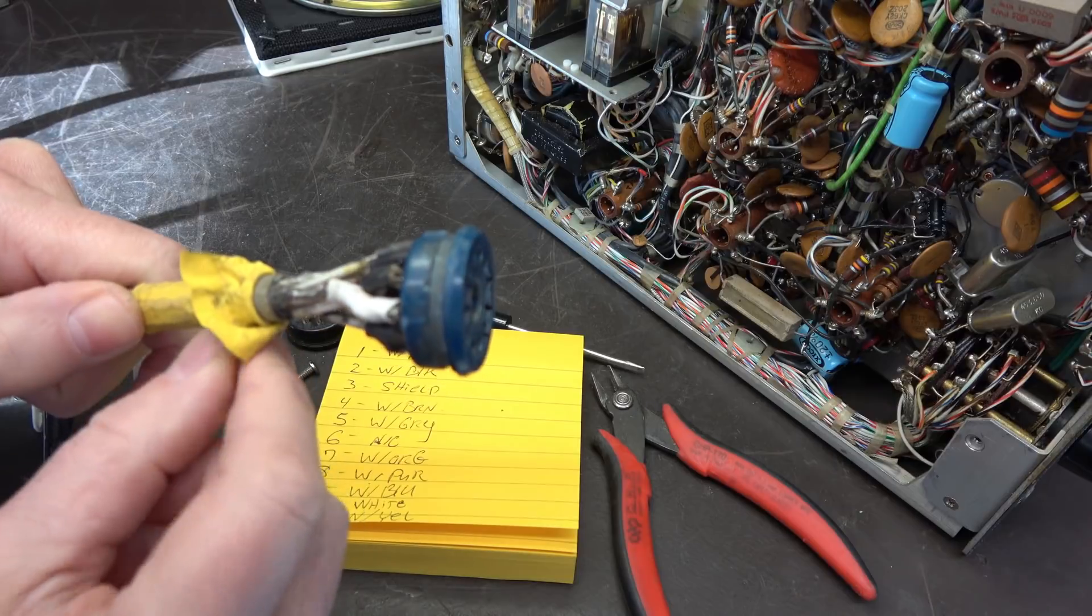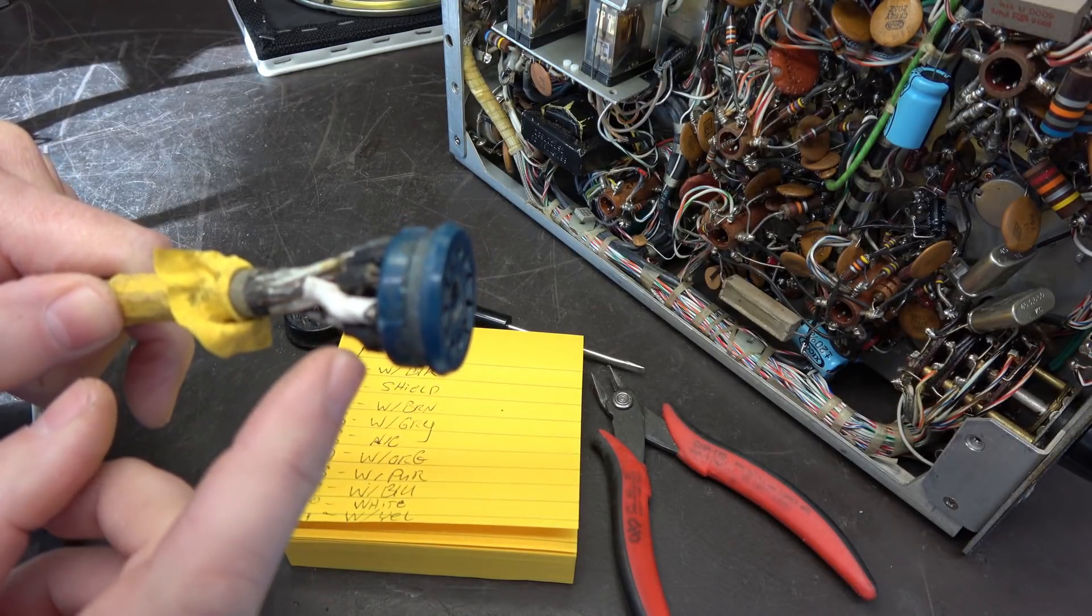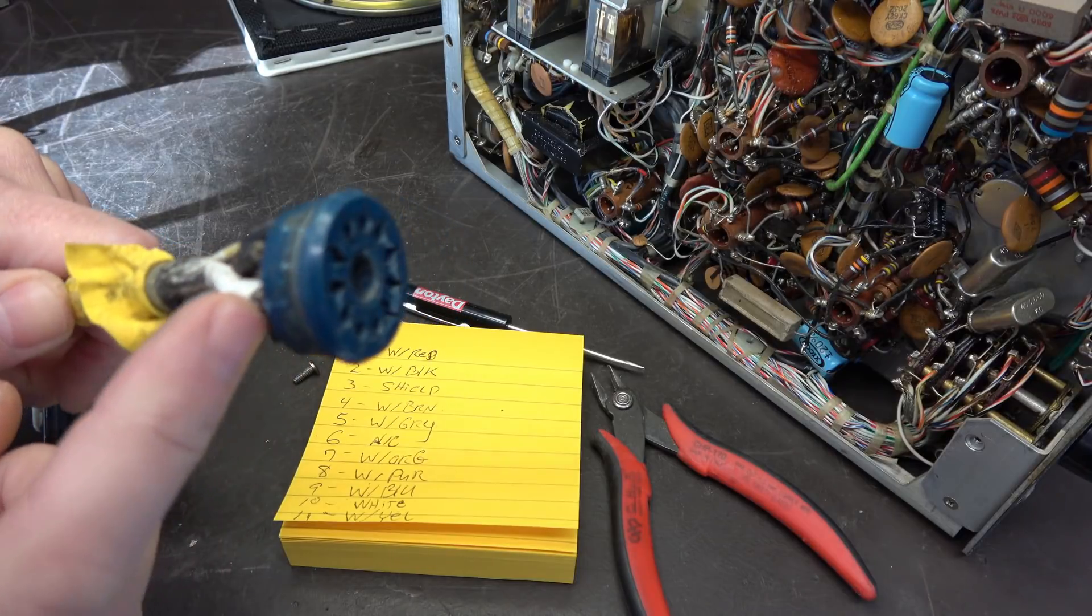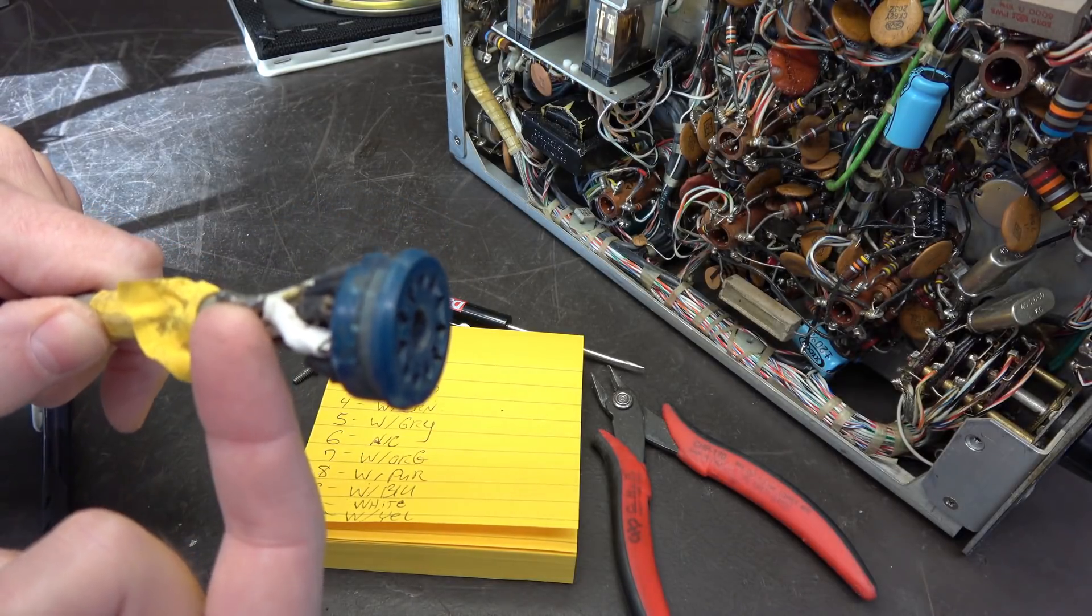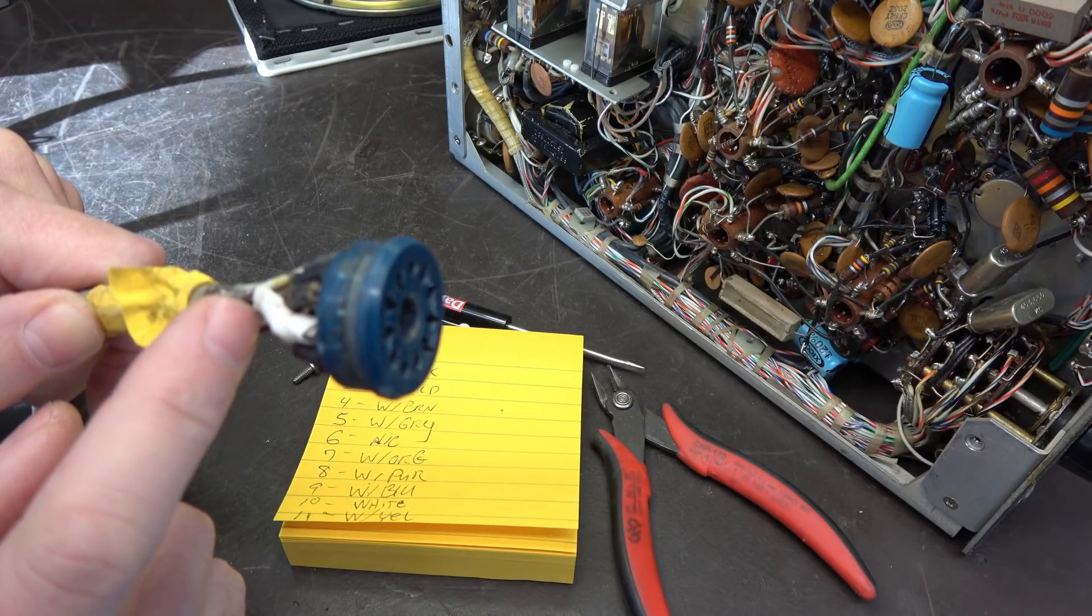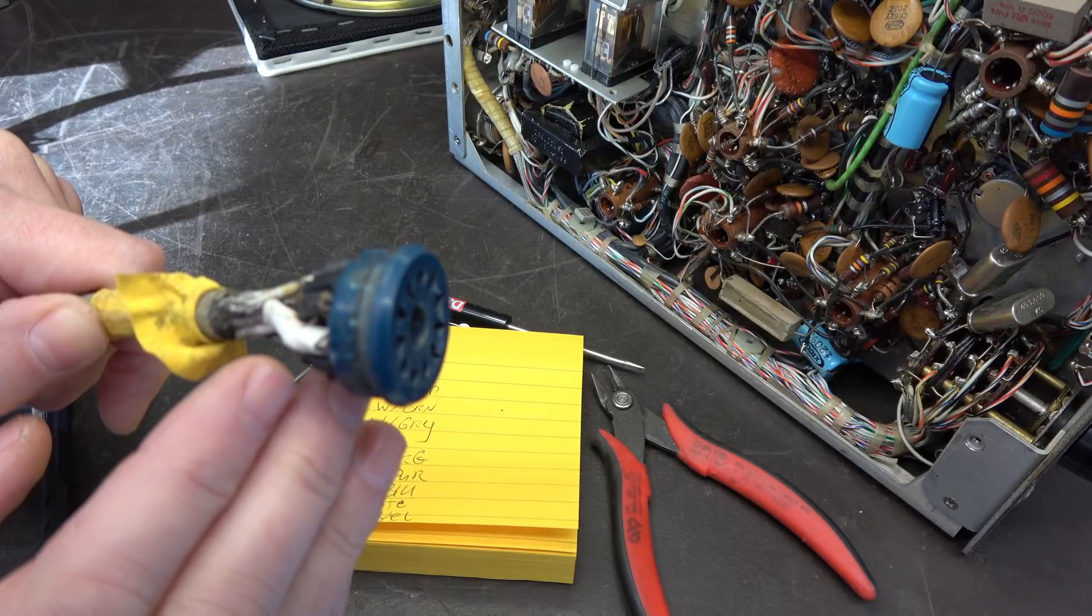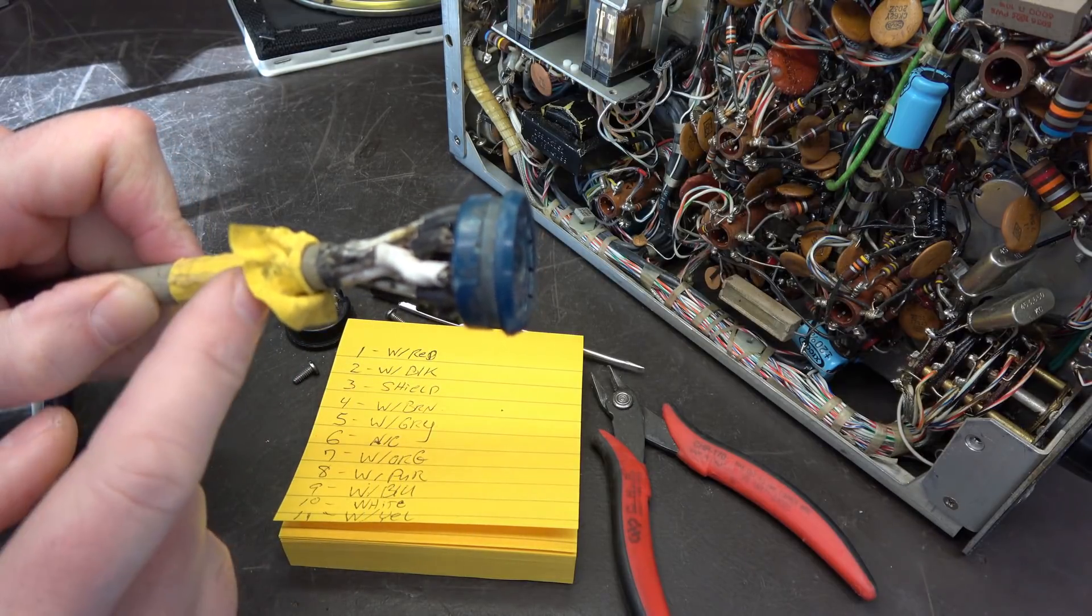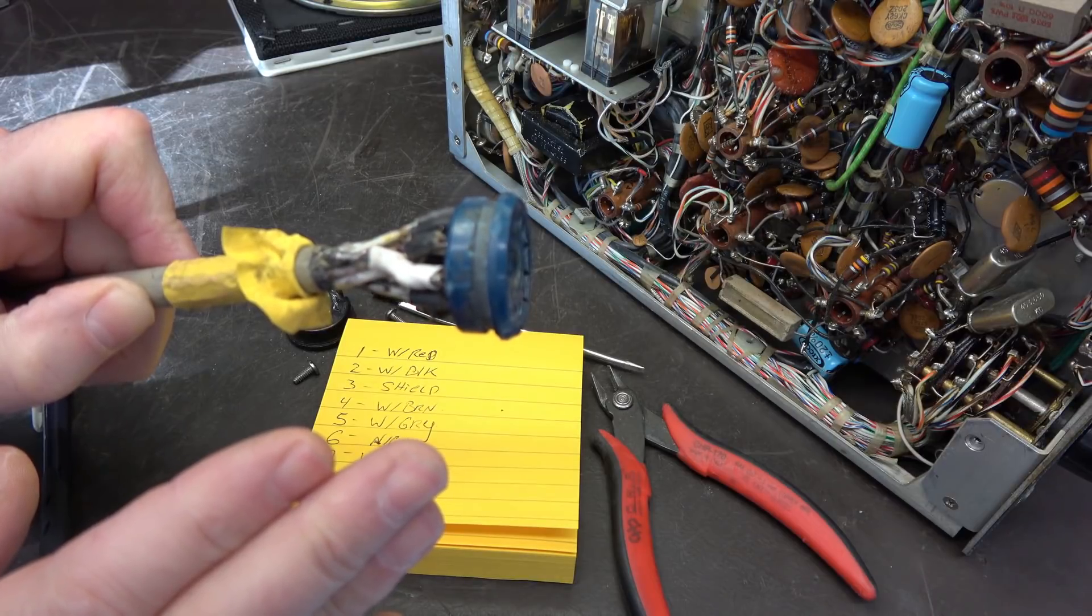I pulled the heat shrink tubing back here. I made a little discovery. Pin 3, the shield on the connector, the wire is actually broken. There's a lot of solder flowed in here. I think this failed in the past and somebody just tried to re-solder it. What I'm going to do is come back here, remove the insulation, and start all these connections new.